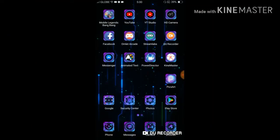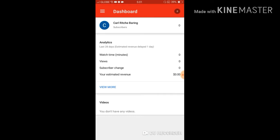We are now on the second way to add your thumbnail. Earlier the tutorial was from the browser, and now we are going to use the YouTube Studio application. From my home screen, find the YouTube Studio app and press it. I'm currently on my main Gmail or YouTube account. Click the three lines menu.